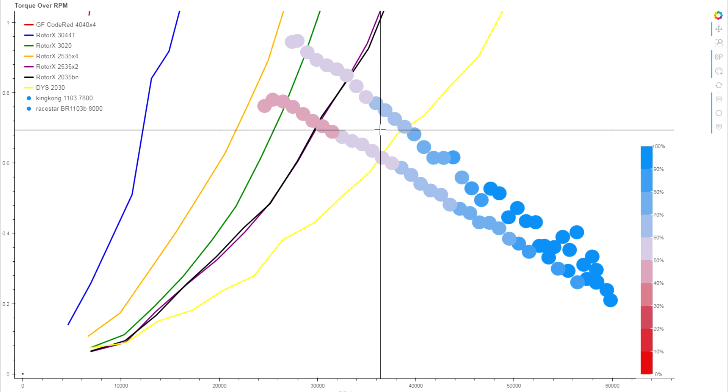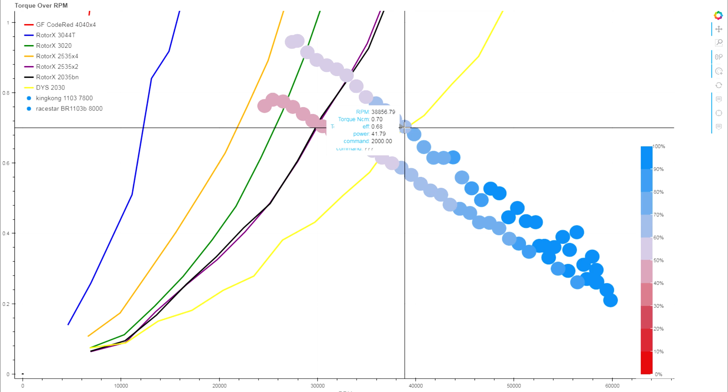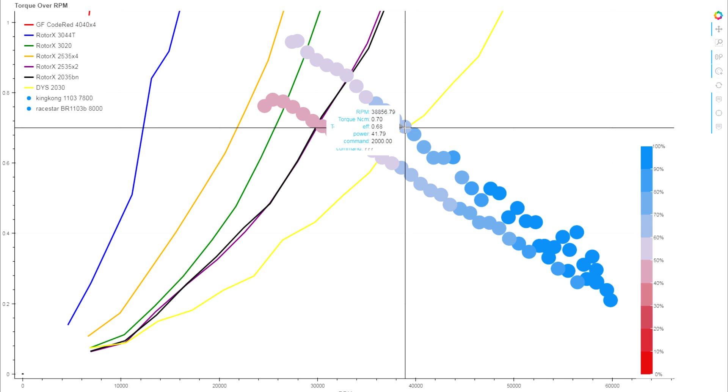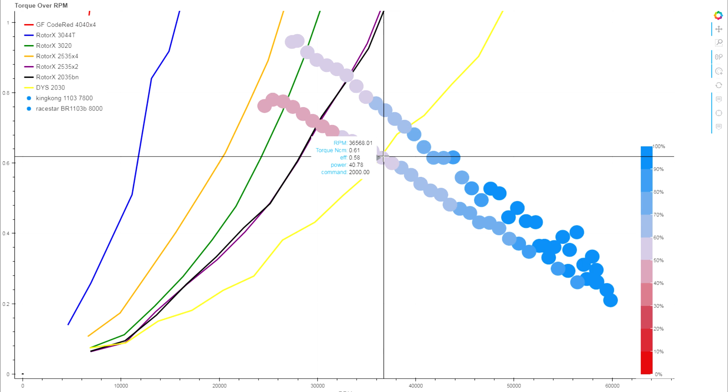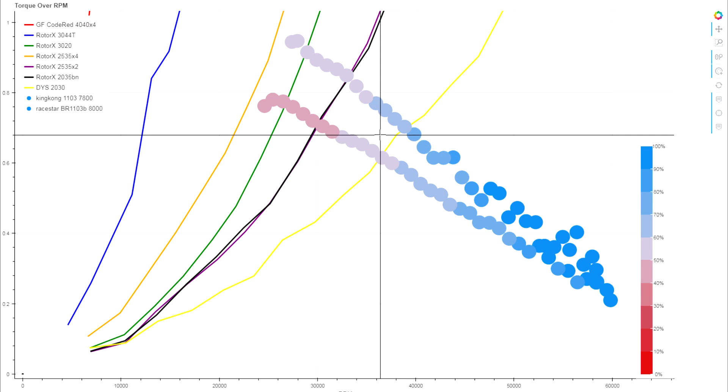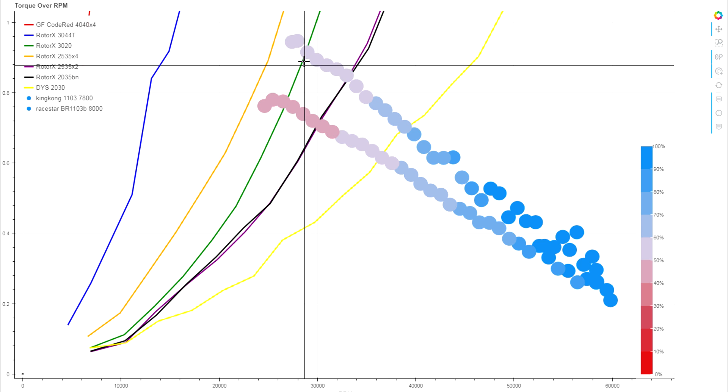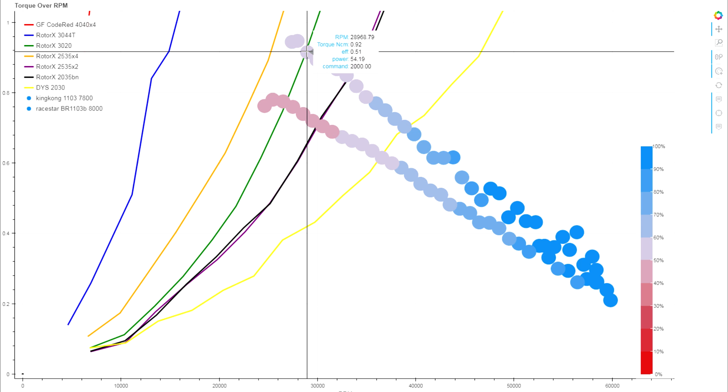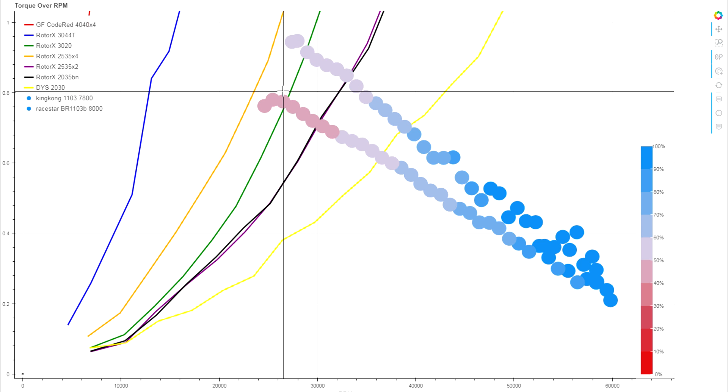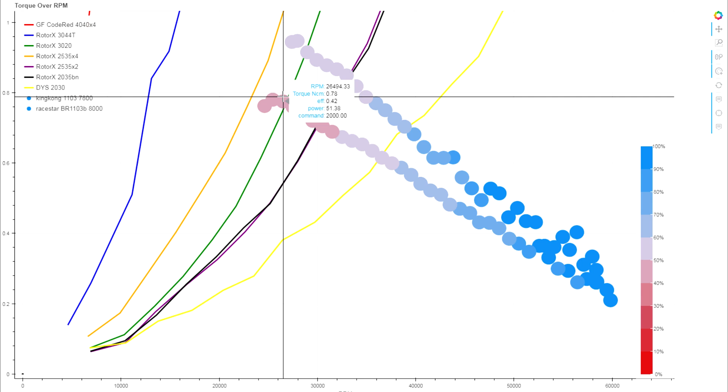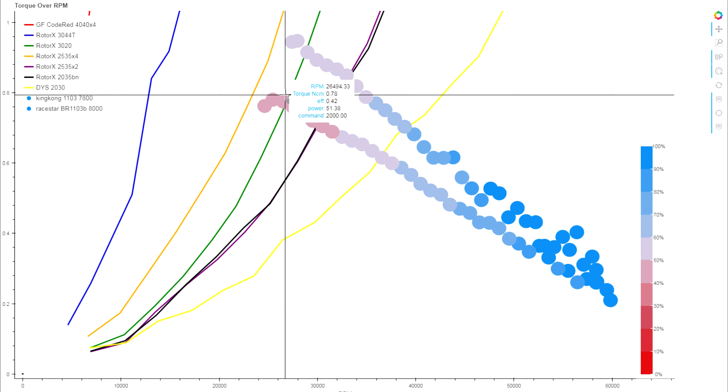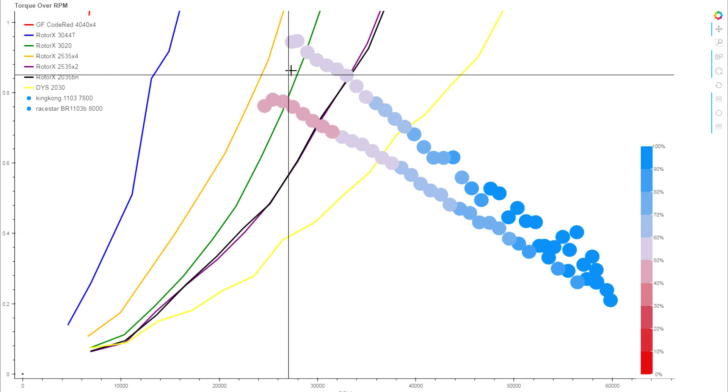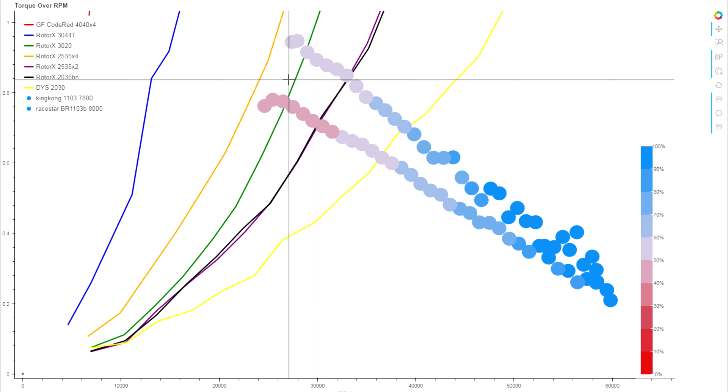Power-wise, we are even closer between the two of them with 41 watts on the King Kong. We're getting about 40.8 watts on the Raystar. And then on the 3020, where we're looking at 54 watts on the King Kong, we're getting about 51.4 watts on the Raystar. So even closer than the smaller 1102.